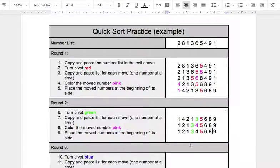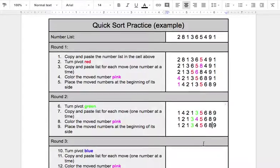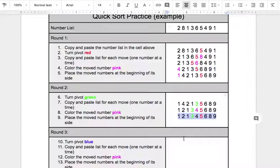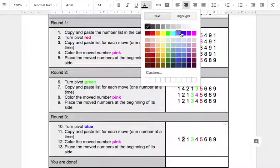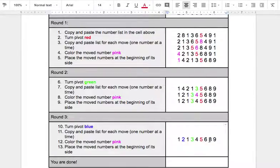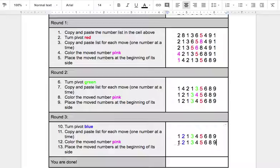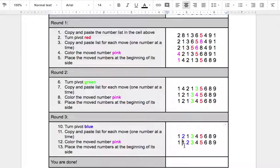That looks good. 1, 2, 1 — those are smaller than 3. 4 is not. So I take my last one and put it here. Now my pivot's going to be blue, and I'm going to choose 2 for that. Is 1 smaller than 2? Yes — so the left side's good. The right side though — that 1 needs to get out of here. Put it over there. Since I moved it, I'm going to make it pink.